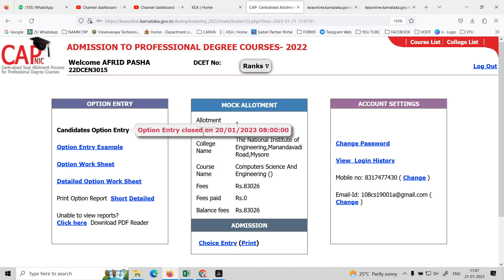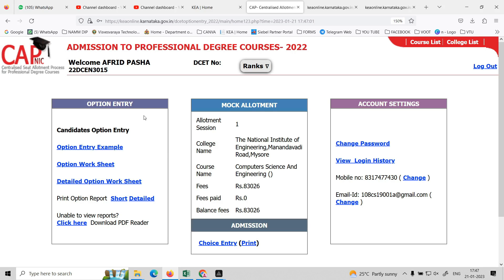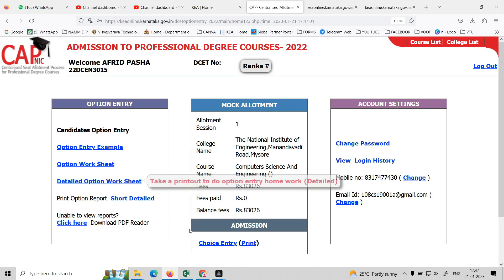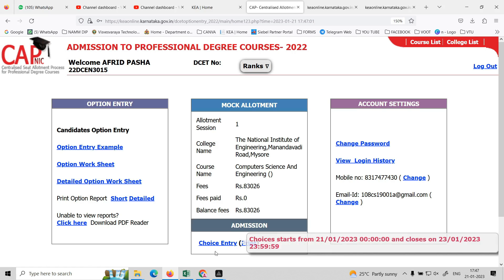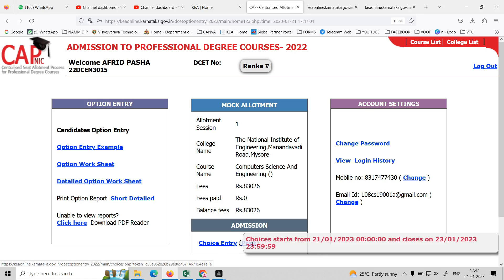Here, Choice 3 is going to be enabled. Allotment session — National Institute of Engineering in Mysore. Fees are displayed. Choice Entry link is enabled, you can proceed.